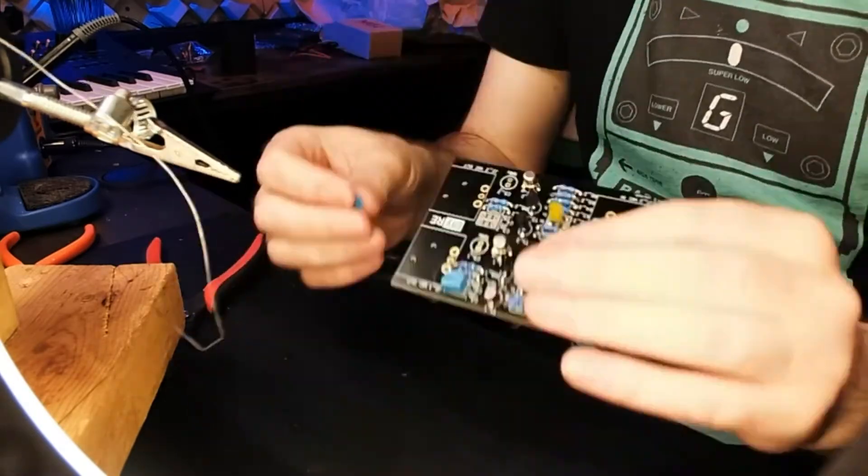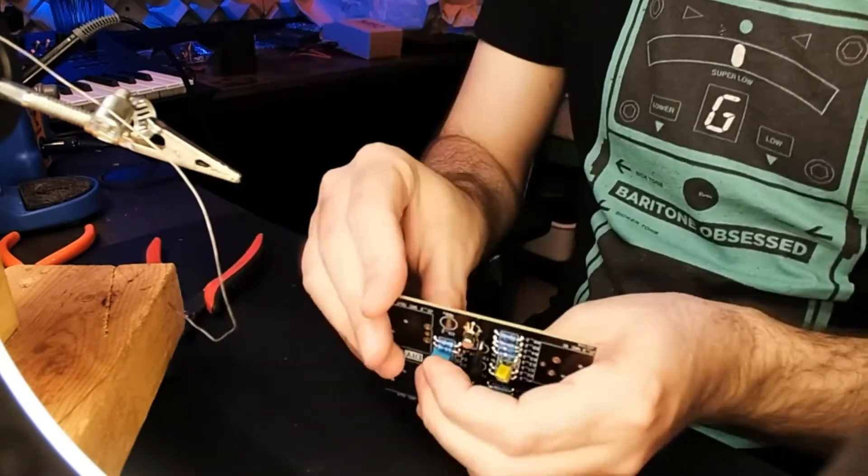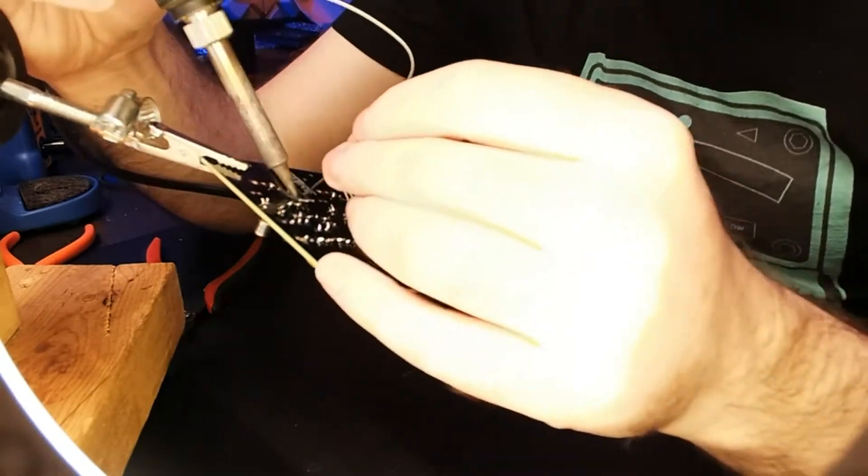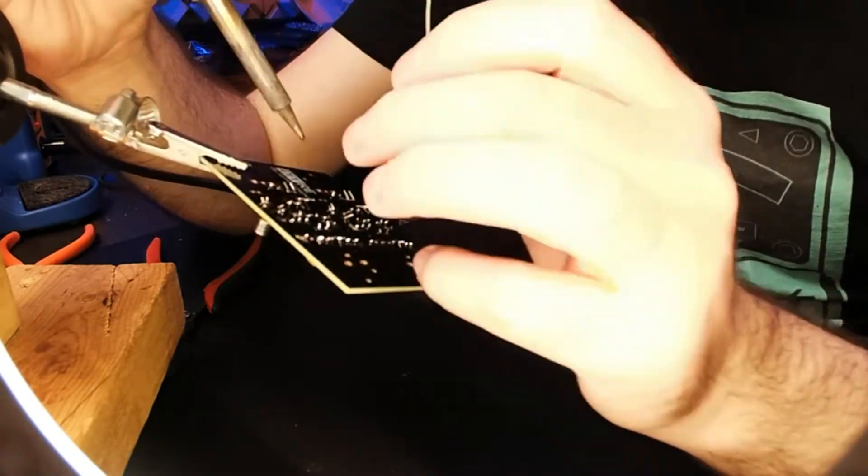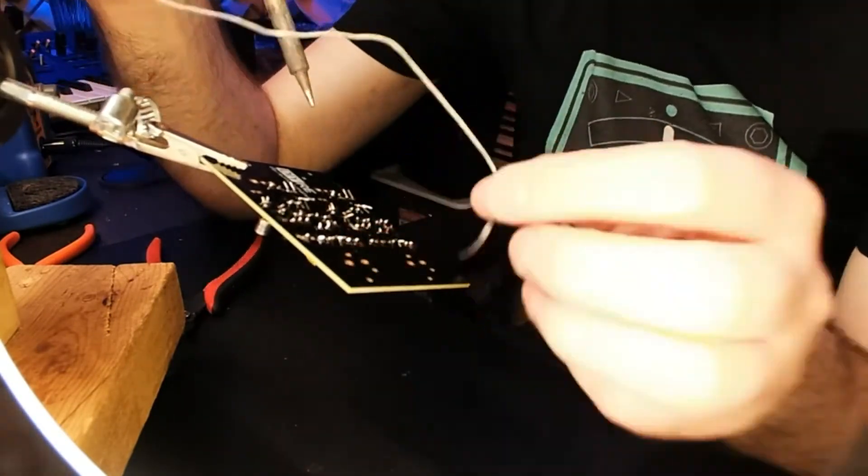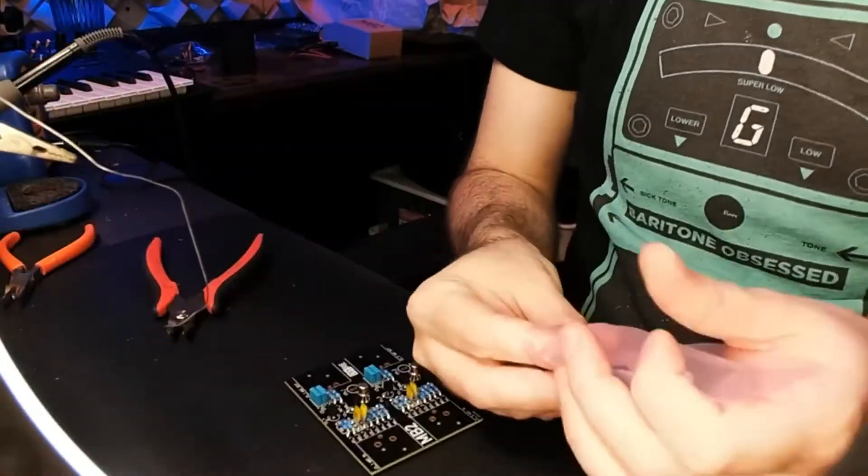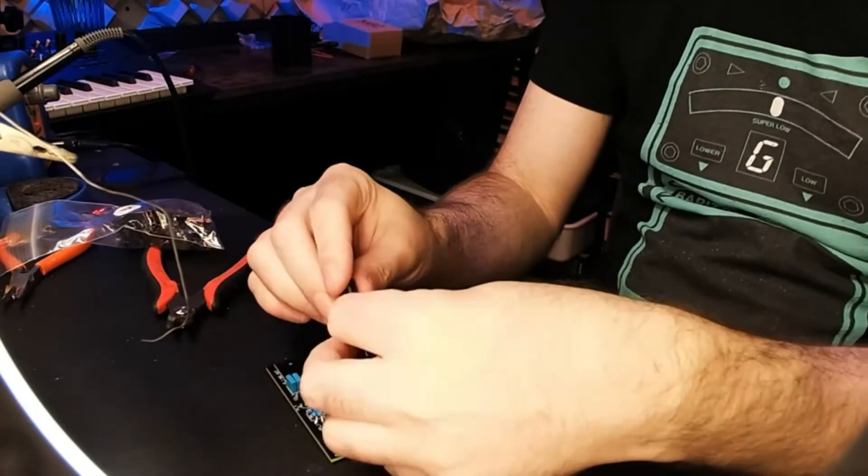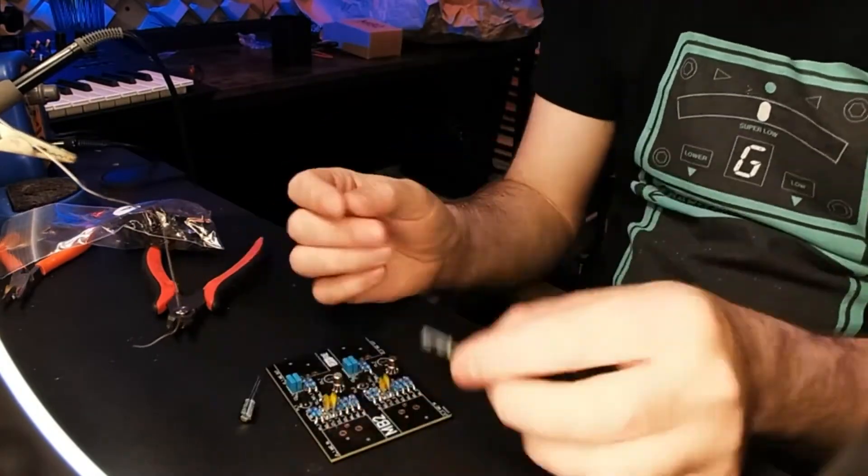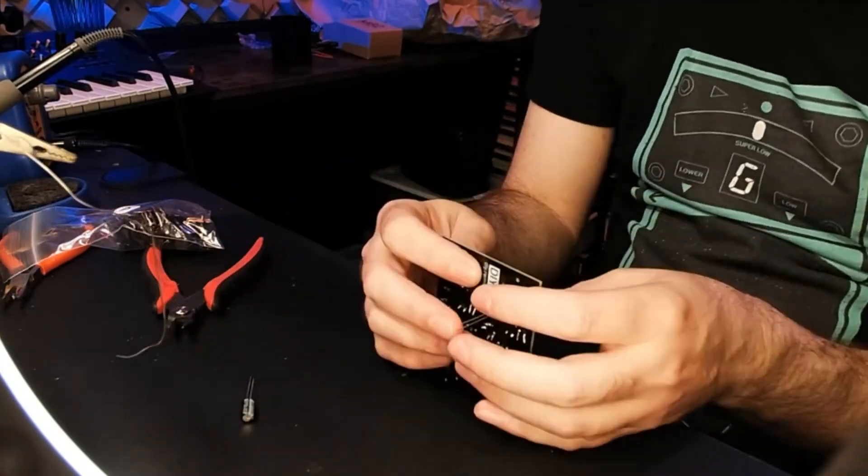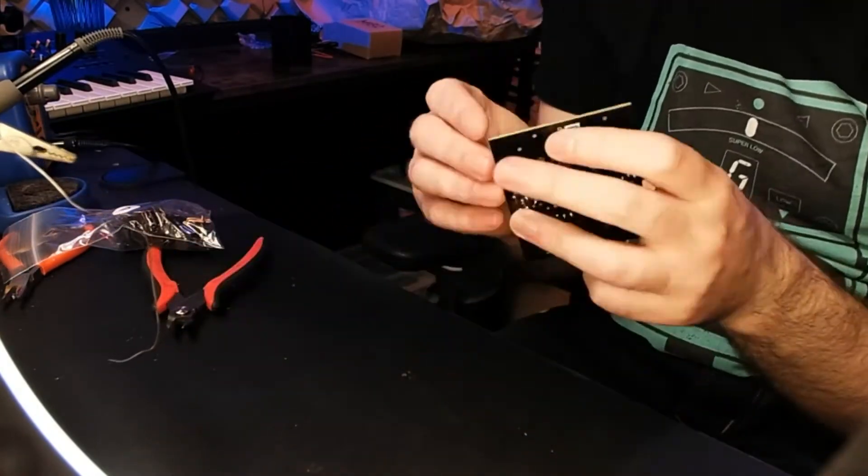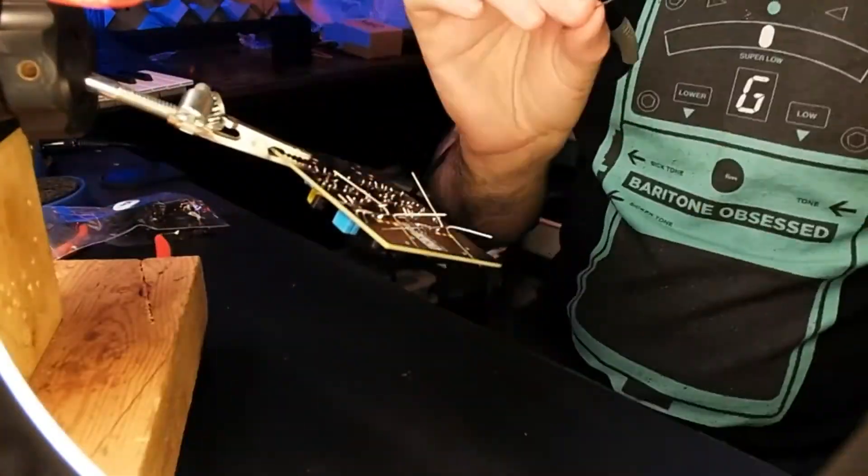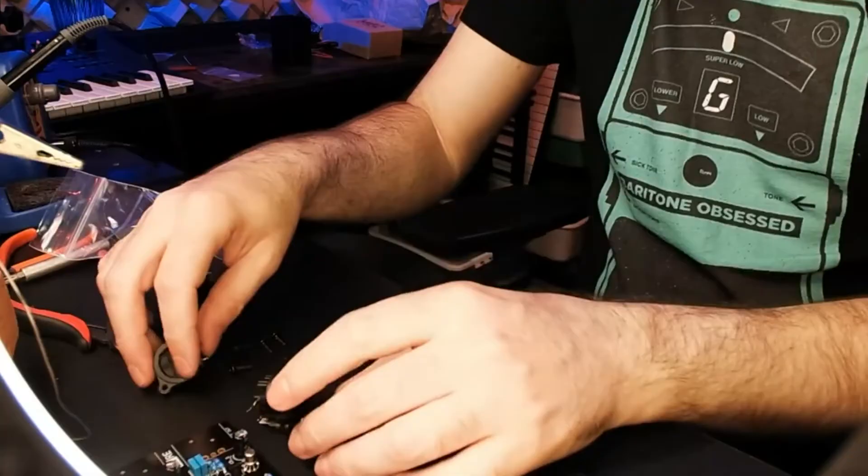Then there are a couple of polarized electrolytic capacitors, and these do have a correct way to insert into the board. Again, clearly marked on the board which is the correct orientation for these.